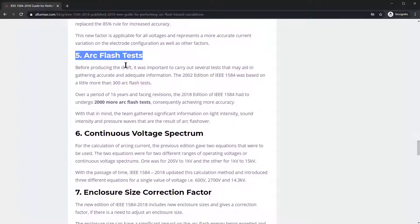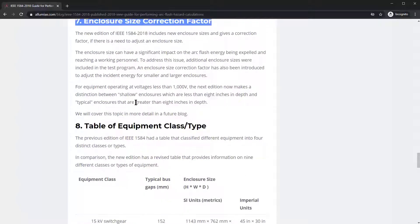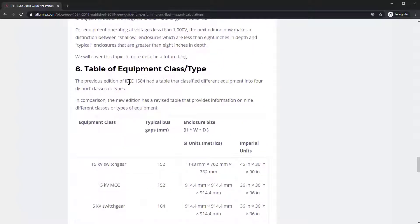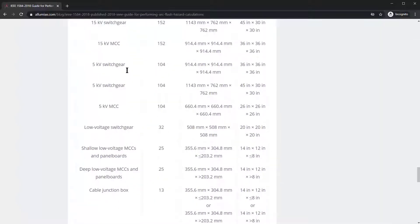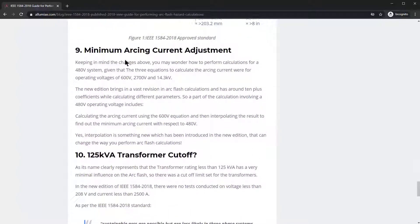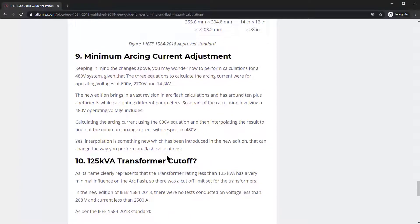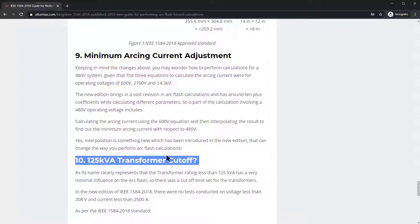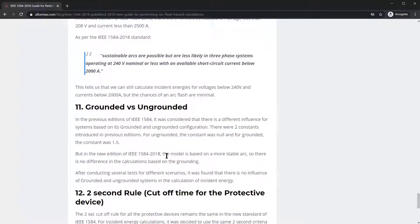There's the arc flash test, the continuous voltage spectrum, the enclosure size and correction factor, the table of equipment and class types, the minimum arcing current adjustments, and the 125 kVA transformer cutoff — and what happened to that. So we'll talk about that as well.